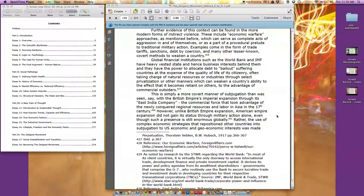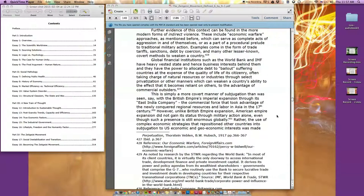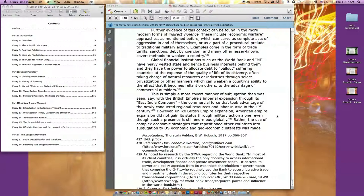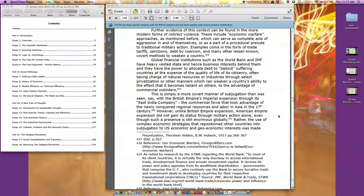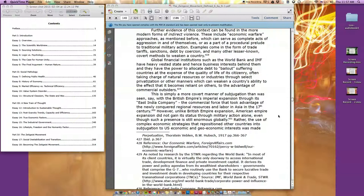Further evidence of this context can be found in the more modern forms of indirect violence. These include economic warfare approaches, which can serve as complete acts of aggression in and of themselves or as part of a procedural prelude to traditional military action. Examples come in the form of trade tariffs, sanctions, debt by coercion, and many other lesser-known covert methods to weaken a country. Global financial institutions such as the World Bank and IMF have heavy vested state and business interests behind them. This is simply a more covert manner of subjugation than was seen with the British Empire's imperial expansion. However, unlike British Empire expansion, American Empire expansion did not gain its status through military action alone.